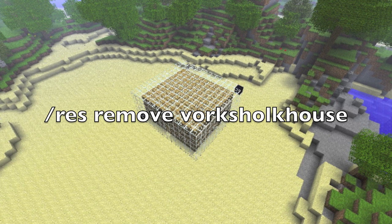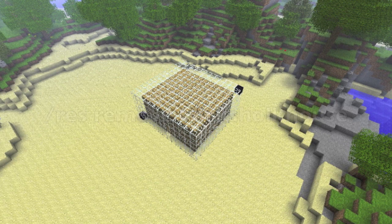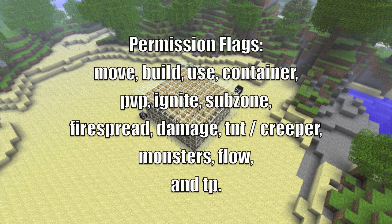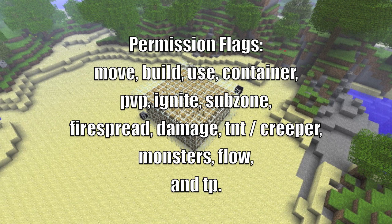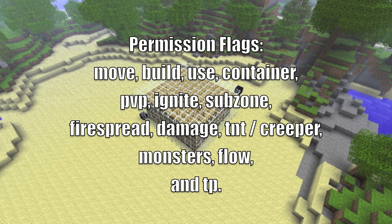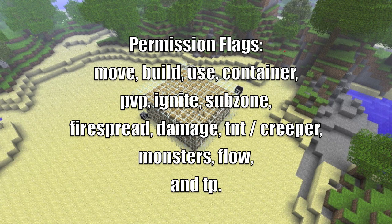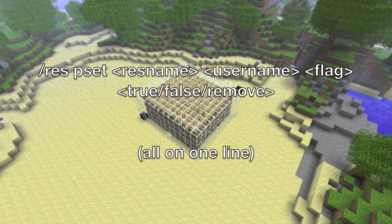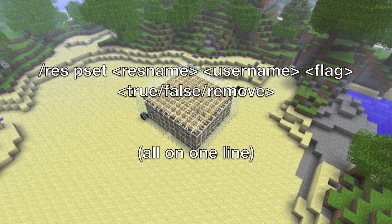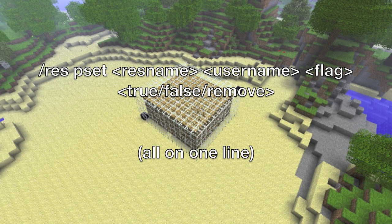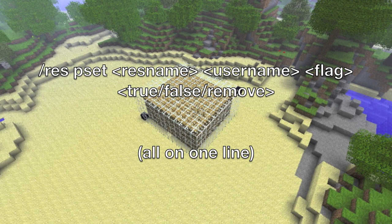You can also flag your residence so that other people can have access to it. There's a lot of things you can do with flagging — you can blacklist and all types of stuff — but I'm just going to talk about how to add permissions for individual players, because that's what most people are going to want to know. You type \res pset — player set — space, then the residence name, space, the player's name, space, and then the flag.